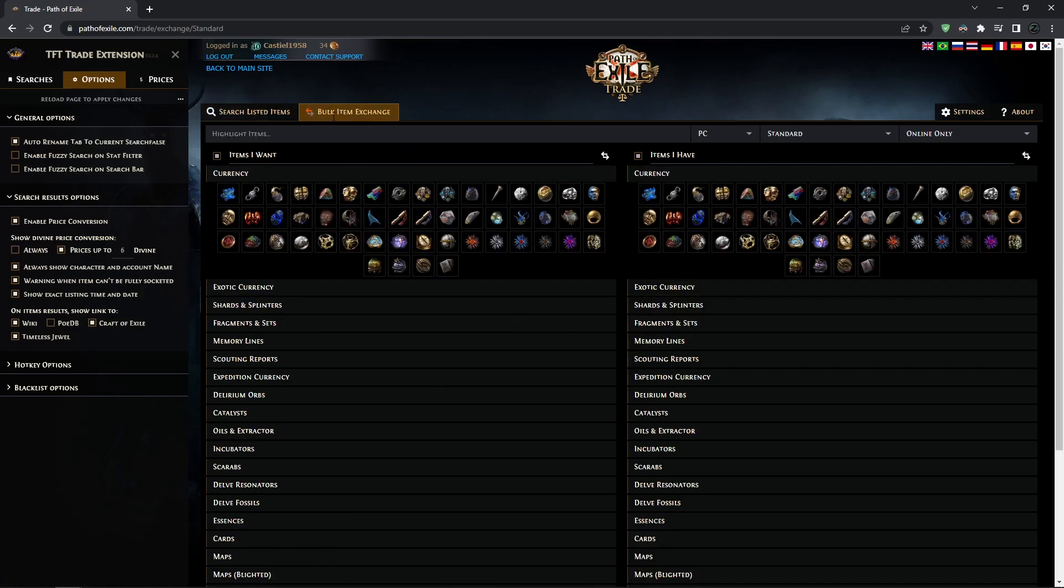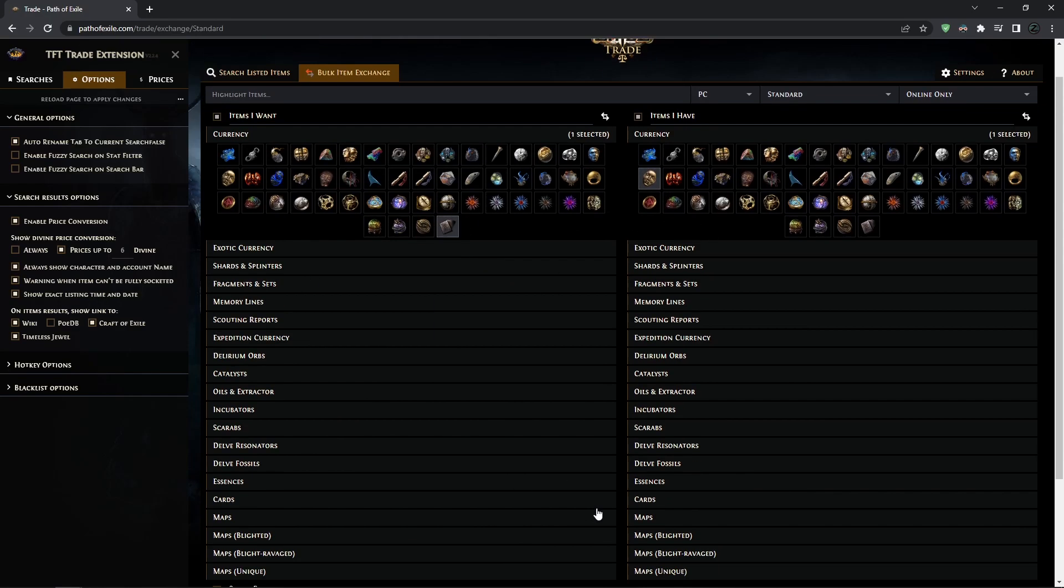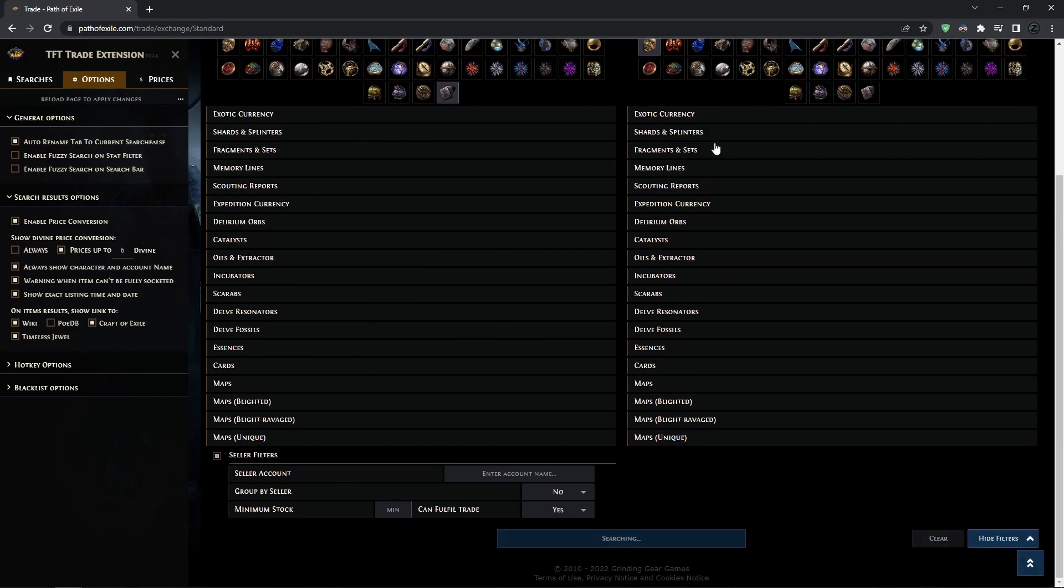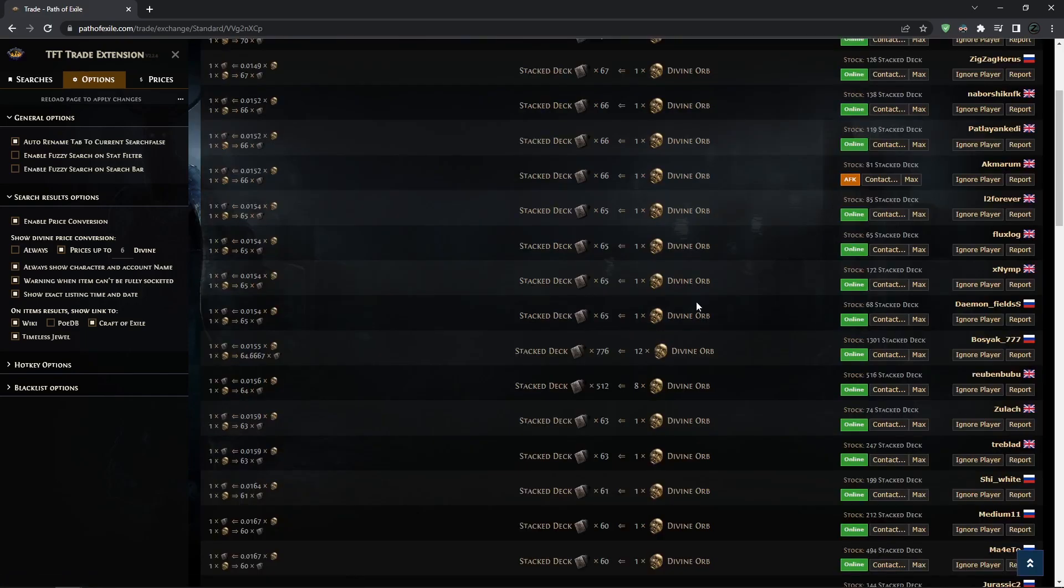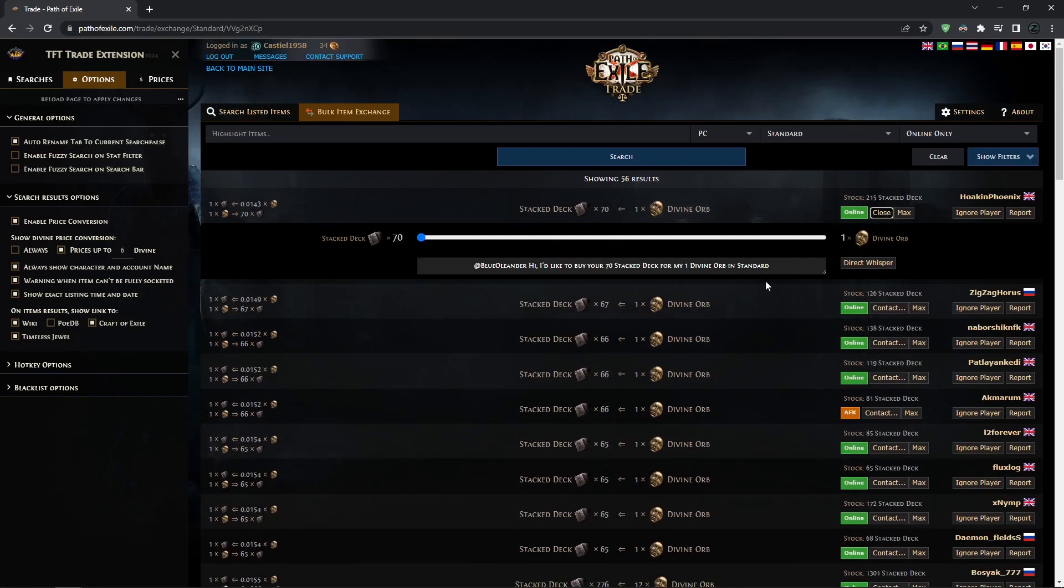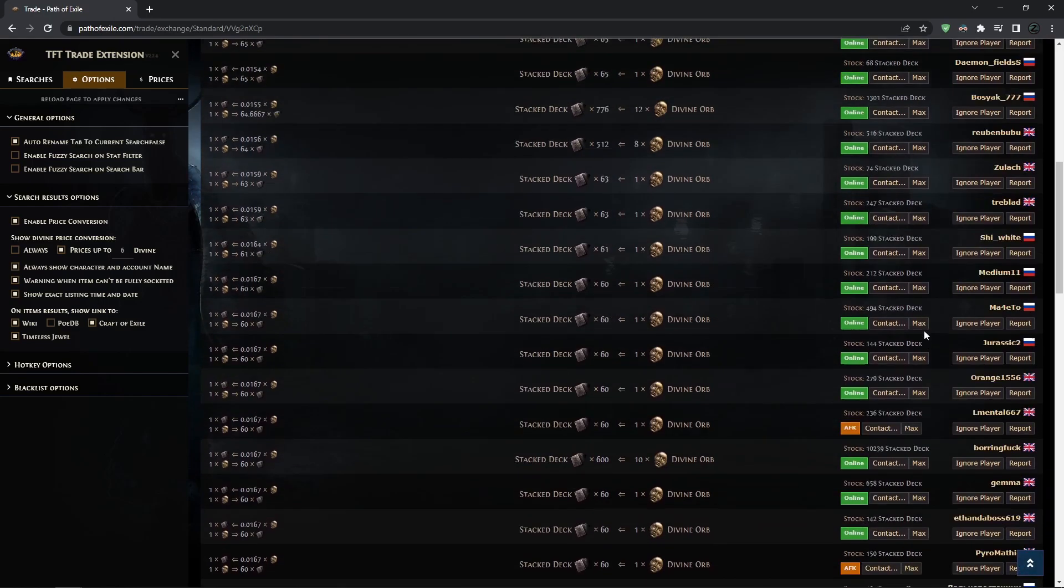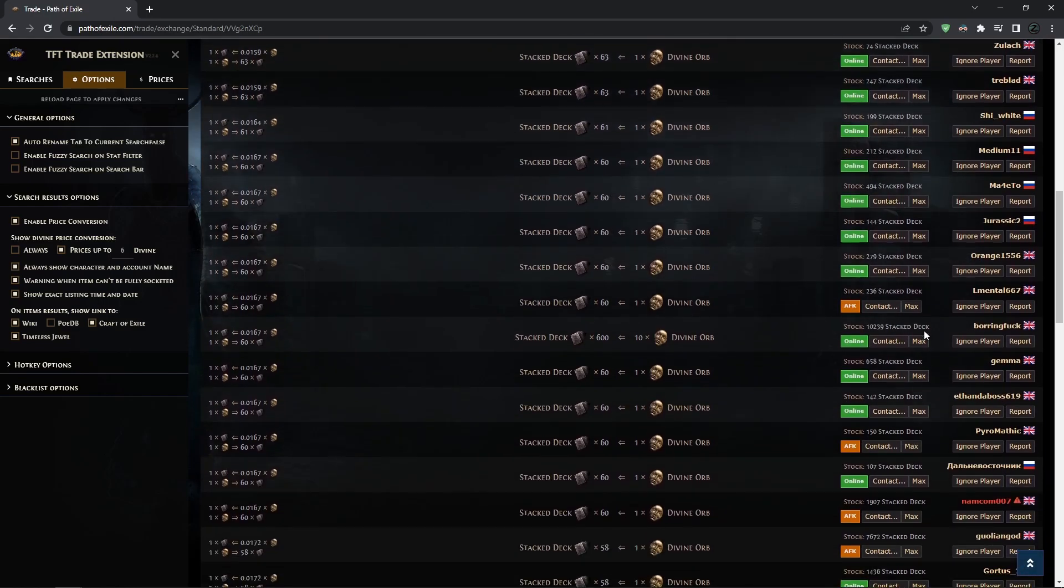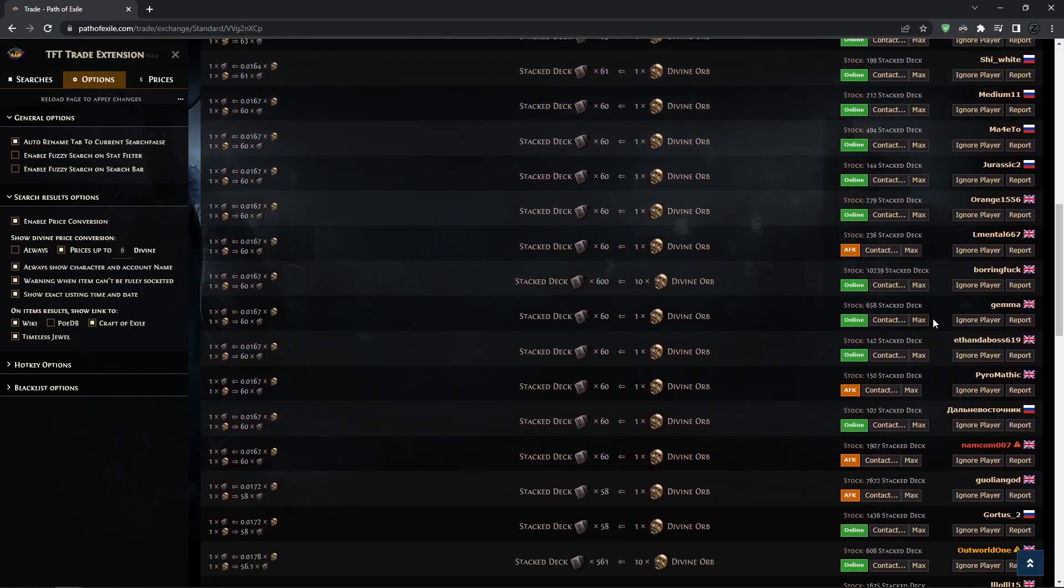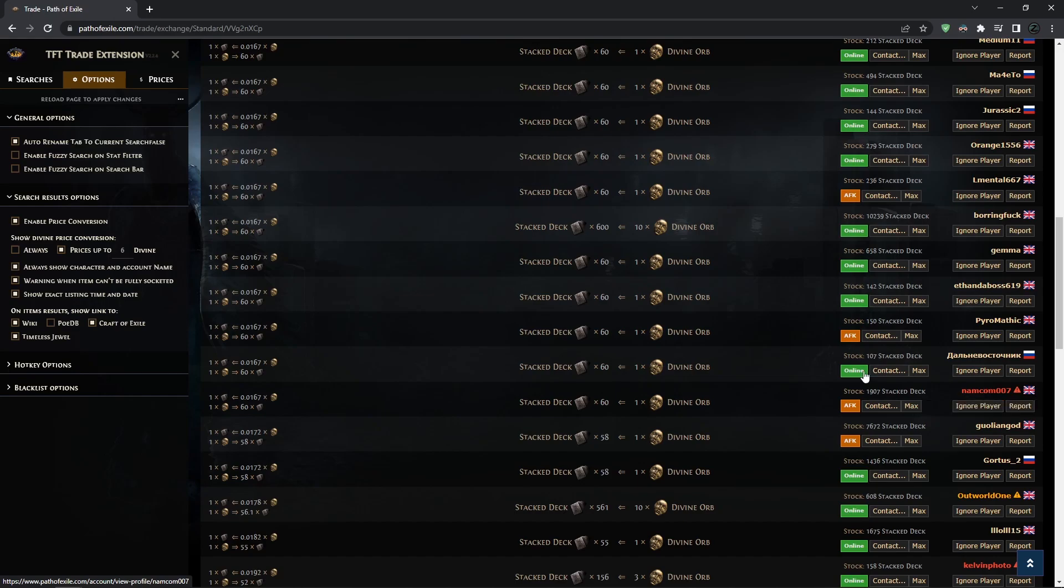When you go here, for example, you want to buy some stacked decks or something for divines. When you're trading with people normally, you just whisper them and that's basically it. But with this TFT extension, you're going to have some warnings. For example, here you see this name is red and it says 'user stole items during service.'